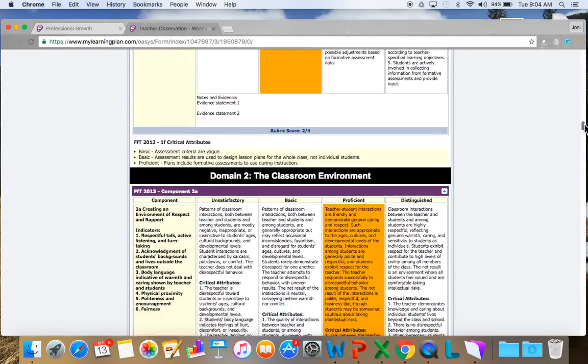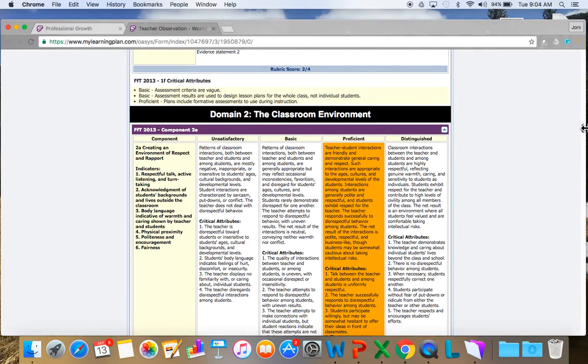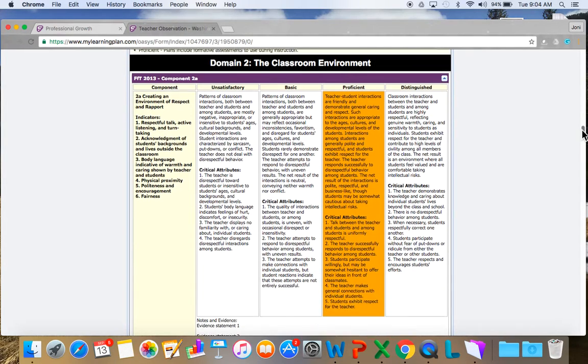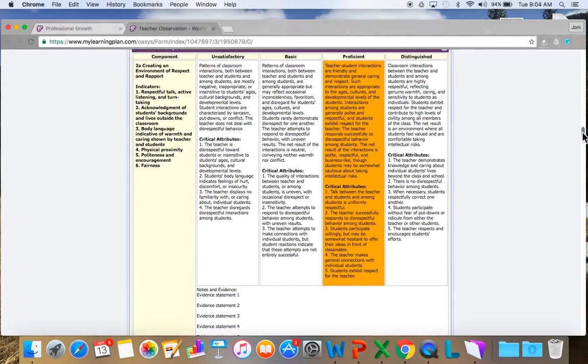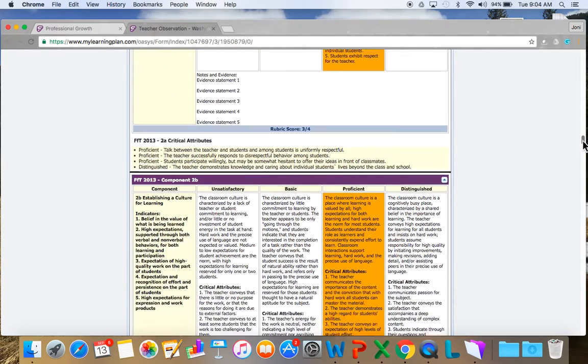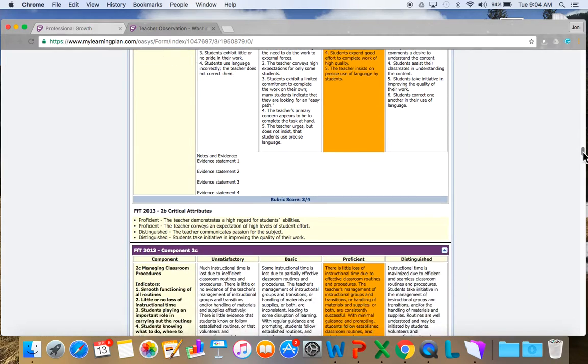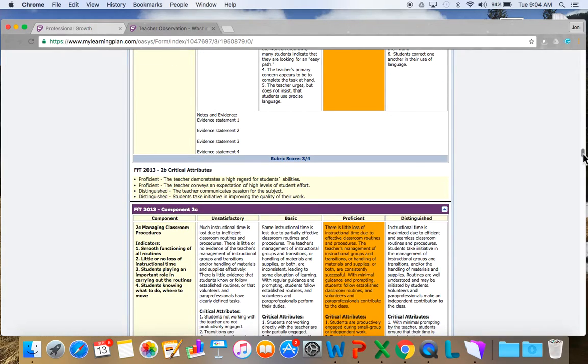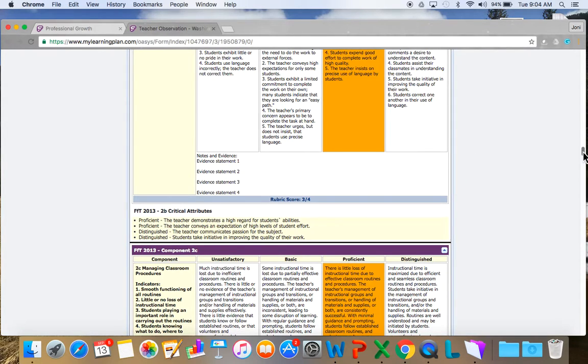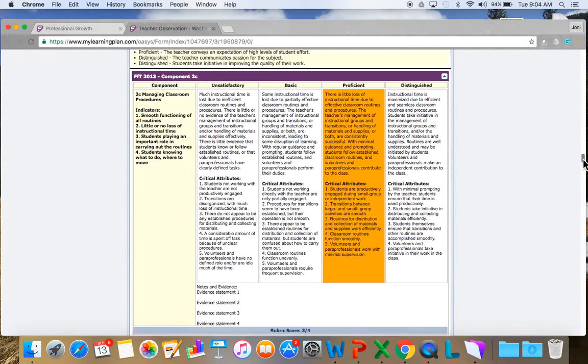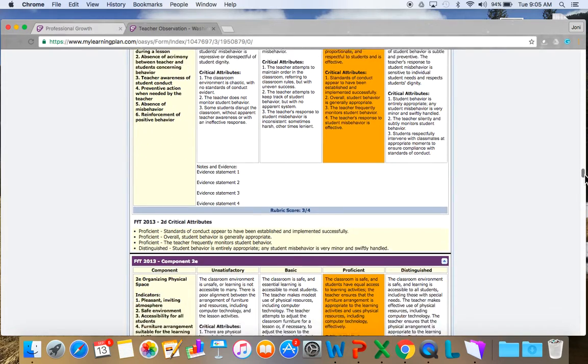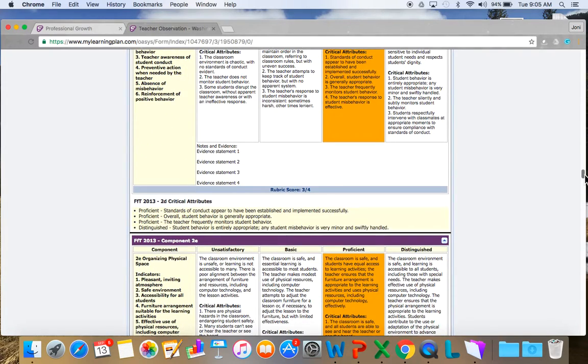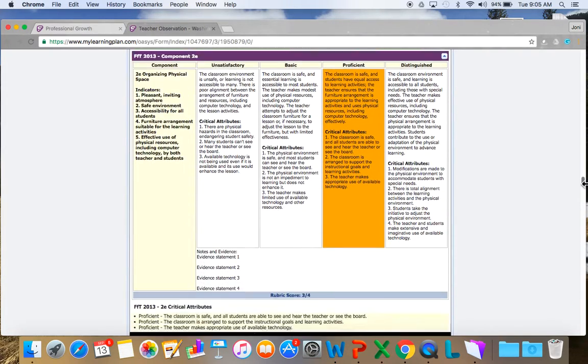And then we go on to domain 2. What do I look like in the classroom environment? I'm scoring proficient. Proficient. Again, I can go back and I can see what the attributes are and the evidence for that. Proficient, proficient. Looks like I'm doing a good job in classroom environment.